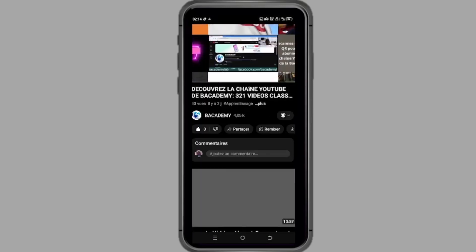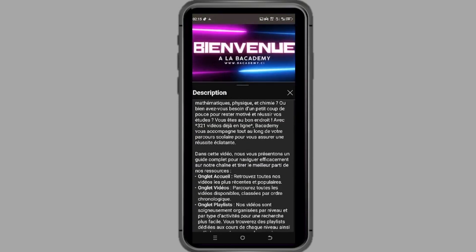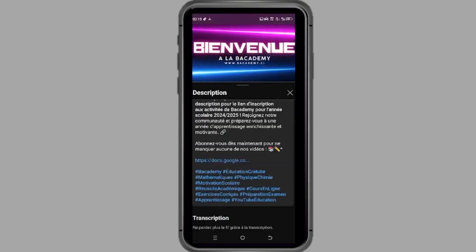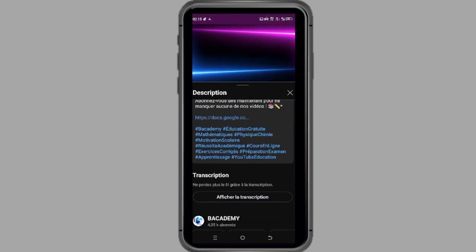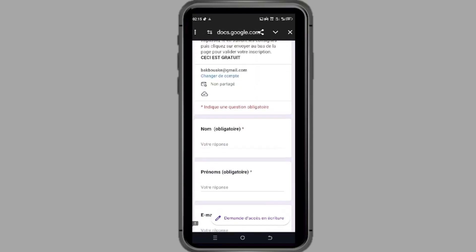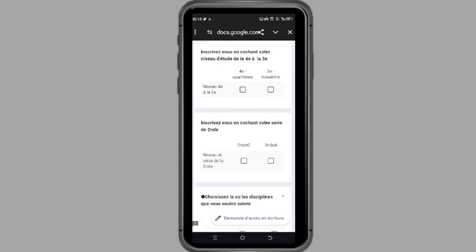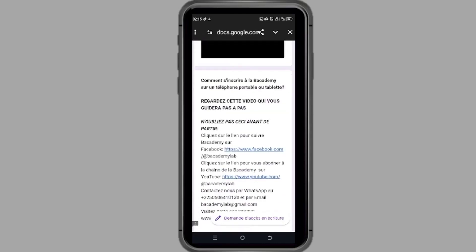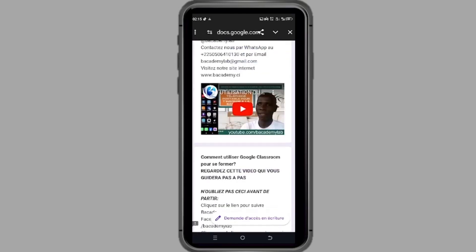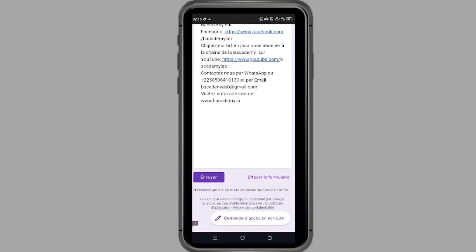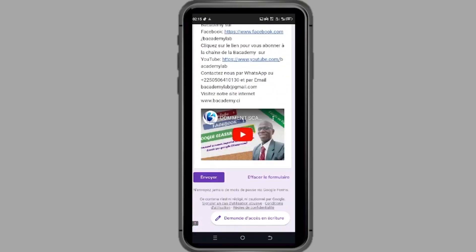Et surtout, inscrivez-vous aux activités de la Bacademy pour l'année scolaire 2024-2025. Le lien d'inscription se trouve dans la description de cette vidéo. Nous avons hâte de vous voir parmi nous. À bientôt sur Bacademy où l'apprentissage devient facile et amusant.